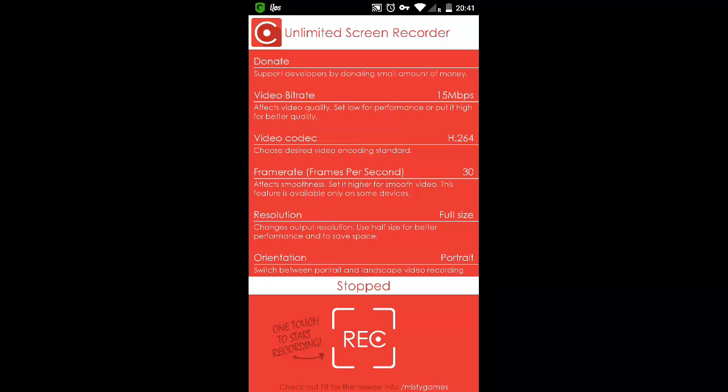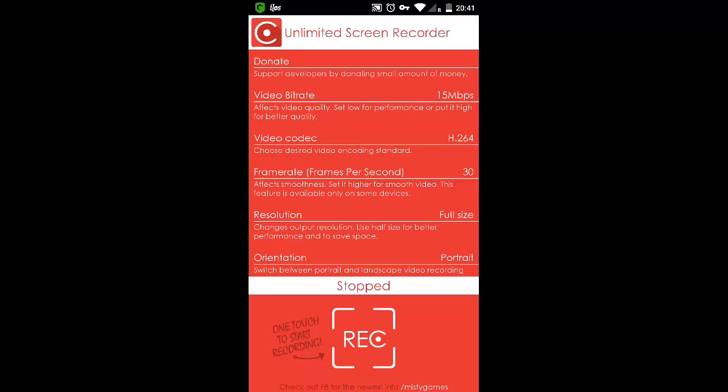So the main thing is, as I told before, the basic drawback of the Unlimited Screen Recorder is when you lock your phone the video recording stops and it gets disconnected. That is the basic disadvantage.